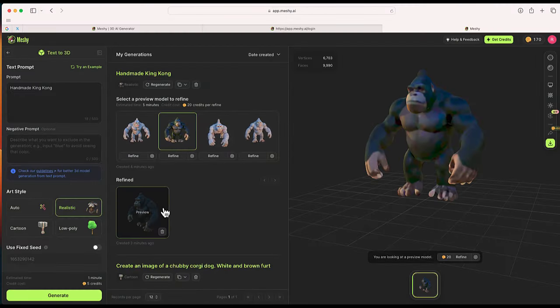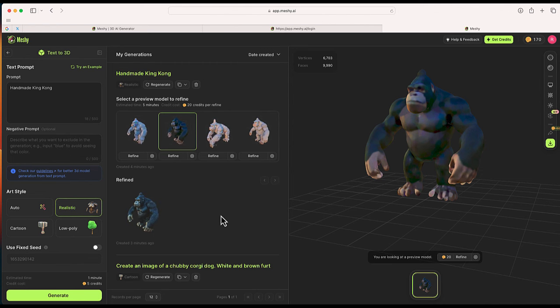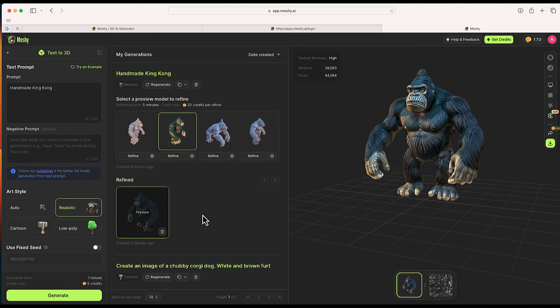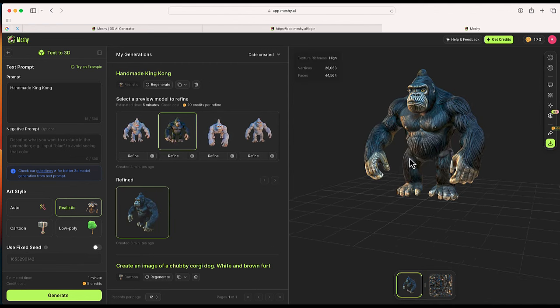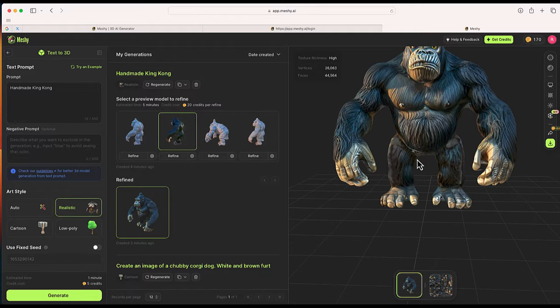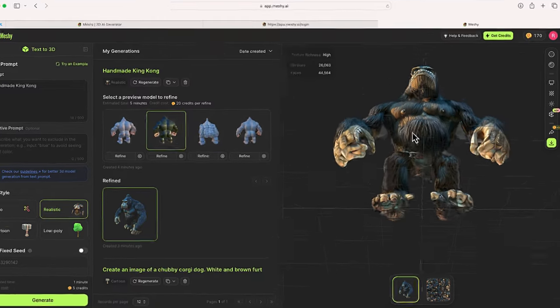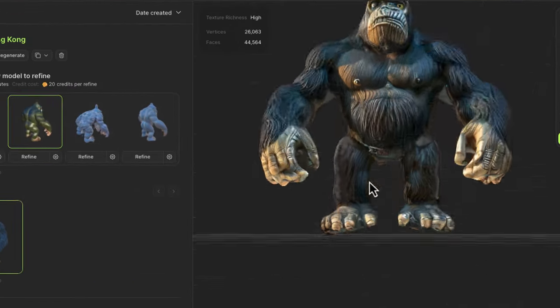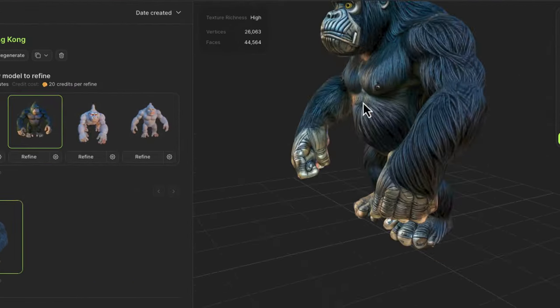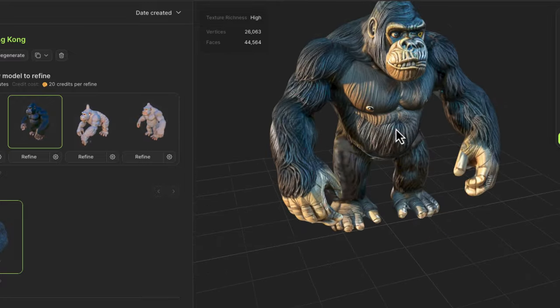A few minutes has gone by. It looks like my refined version of the King Kong that I generated here, and you can see it's got a ton of really interesting details on it. I think this looks awesome.